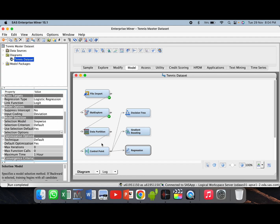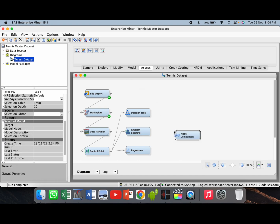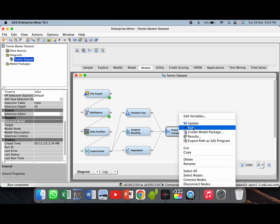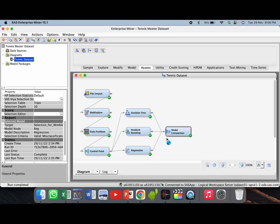After these initial settings are done, we will go to the SAS tab and then go to the model comparison node. Drag and drop the model comparison node and connect all three machine learning algorithm nodes to this model comparison node. After this, right click on model comparison and click run, then click yes.